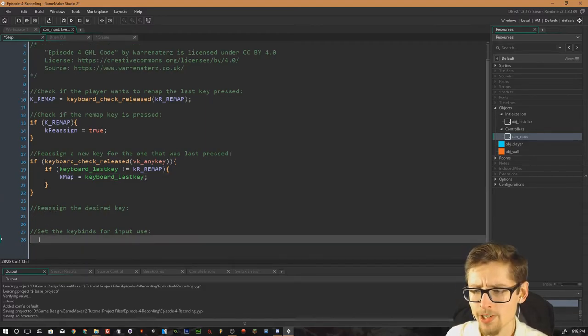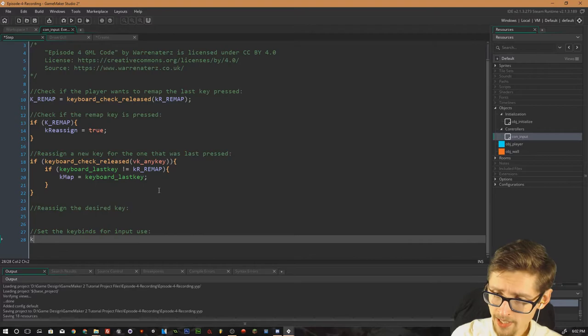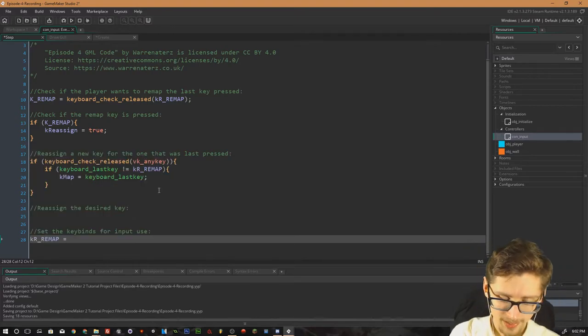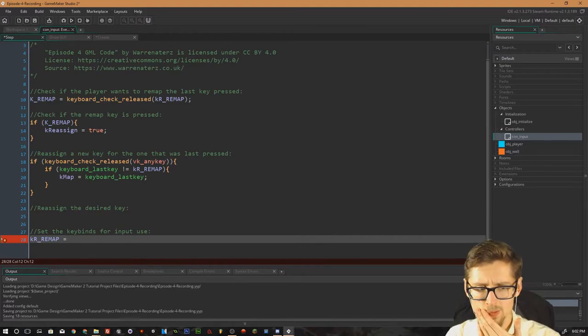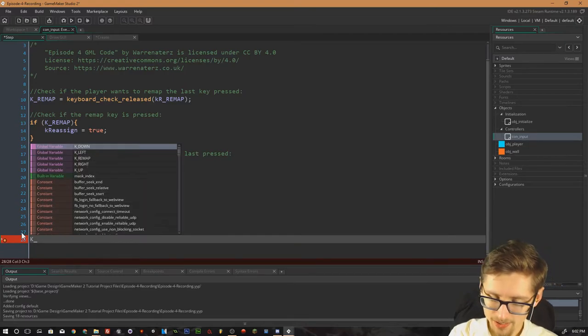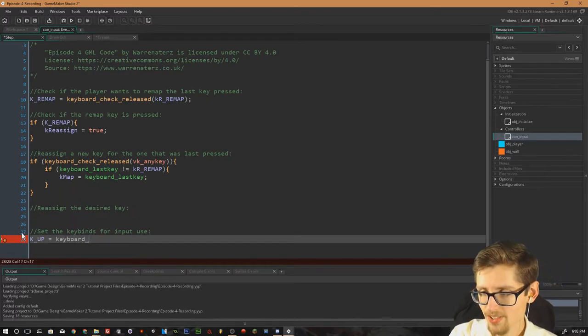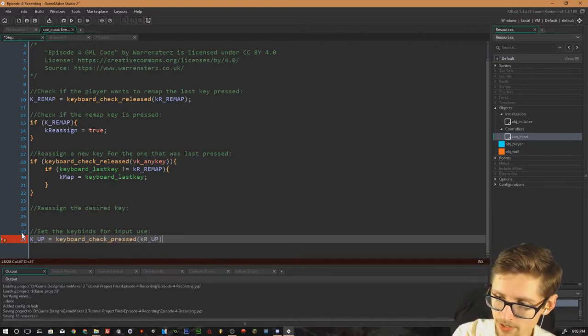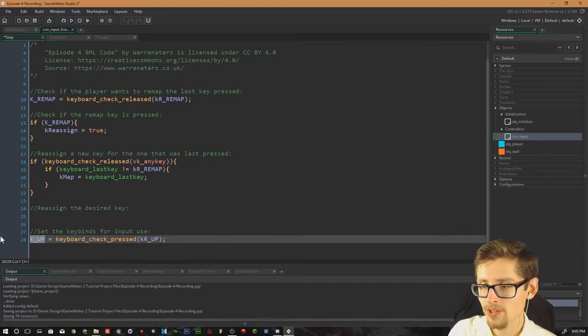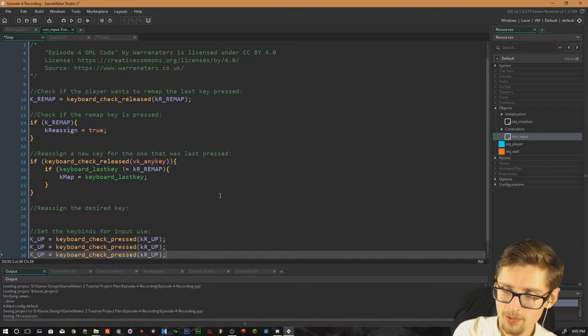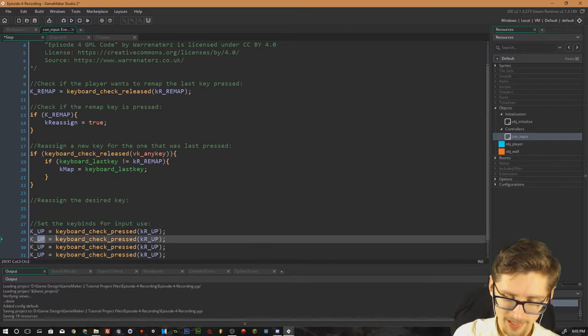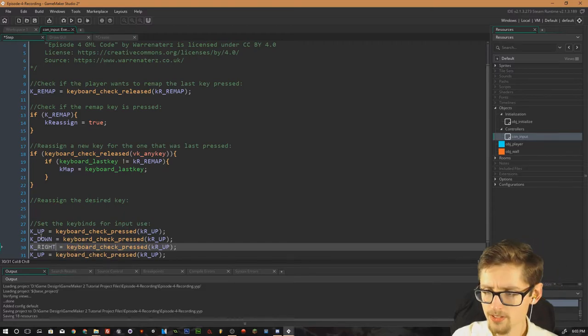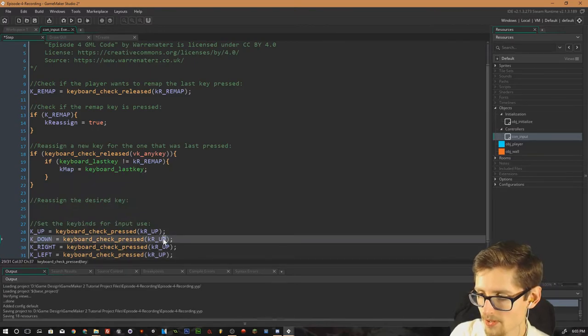Then, before we do the reassignment, I'm actually going to set the keybinds up for input use. So we can actually test this in game then. Do kr underscore remap. Hang on a second. Oh sorry. No. No, we don't want to do that. We want to do k underscore up. And set it to keyboard check pressed. And then kr up. So that's the new value that is remappable then. And then we're reassigning that to the k up. So that's applied to every object in the game that way. We don't want to allow the player to check the remap value. So down. And then we want right. And then we want left. Then we can just copy and paste them. And because these are global values, the k underscore values, we can basically address these in every object.